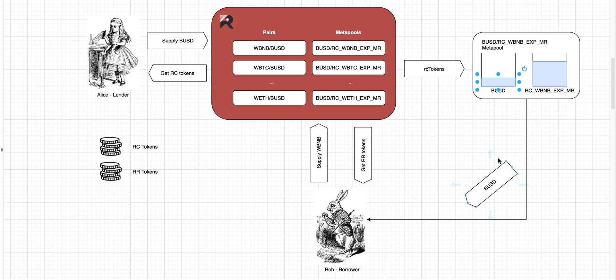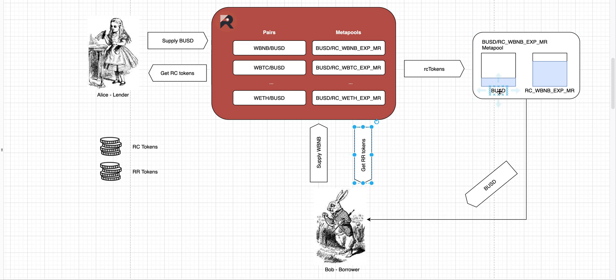And that is where interest comes in. So at the end of the expiry, he still needs to return 300 BUSD because that's how many RR tokens he has. And RR tokens represent the amount of stable coins you need to return, remember? But the thing here is that for his RC tokens, he gets less than 300 BUSD. And that is where the interest comes in.